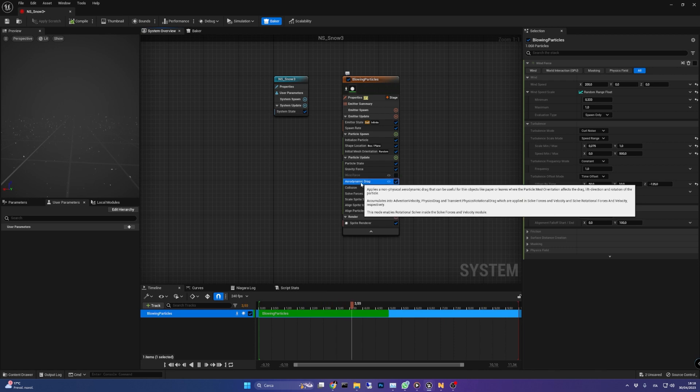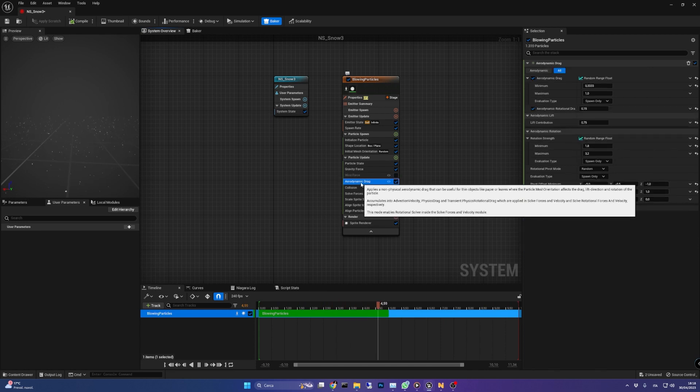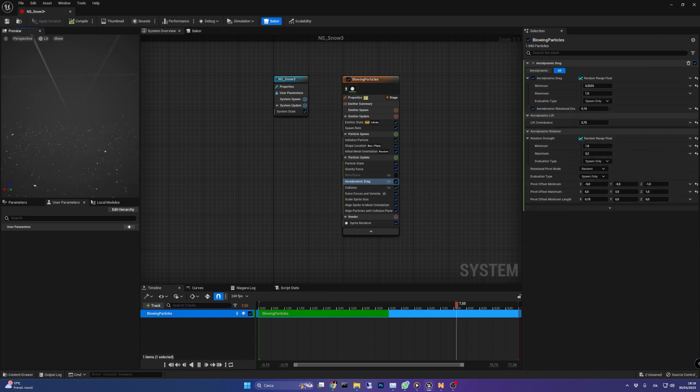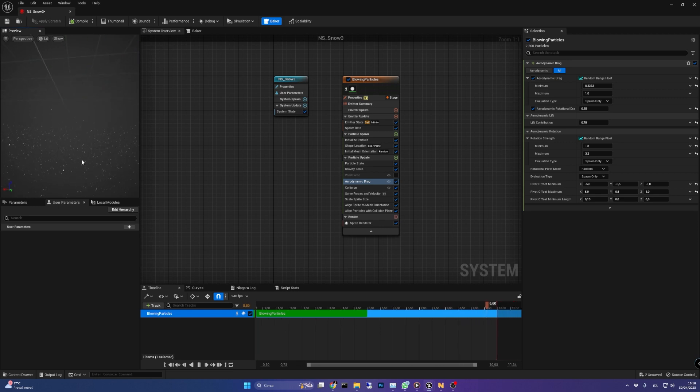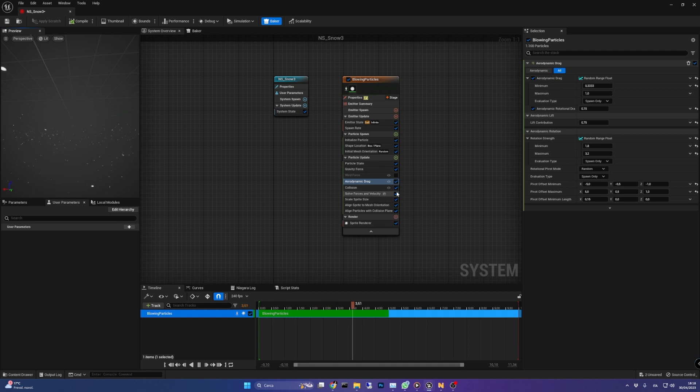Keep the aerodynamic drag on to let the snow particles fall slower following a fall pattern similar to the leaves falling from a tree. This makes the effect more realistic.